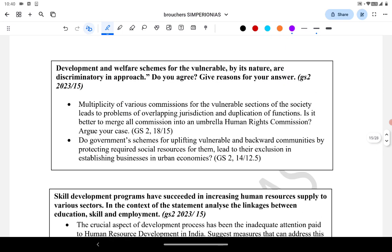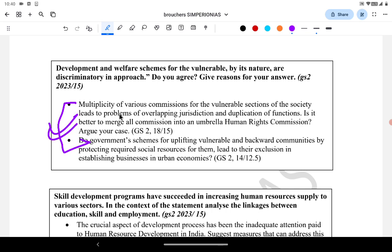Here are a few more questions from 2013 present in the PYQs. The question: 'The development and welfare schemes for the vulnerable, by their nature, are discriminatory in approach — do you agree?' was asked in 2023. A similar question was asked in 2018 and also in 2014. The crux of all three questions is that though the government provides welfare schemes for vulnerable sections, they are discriminatory in nature.